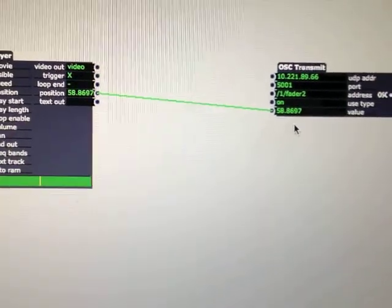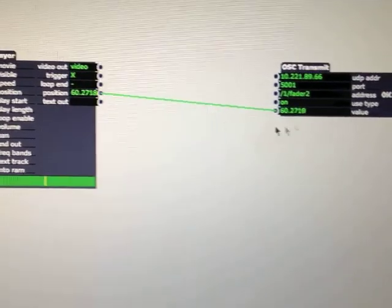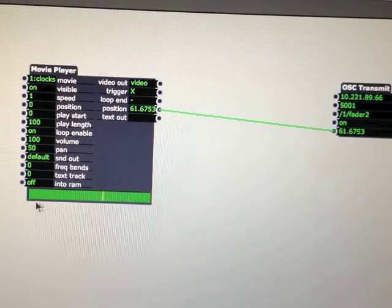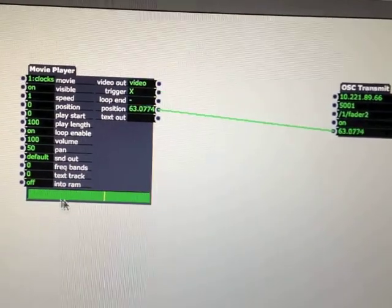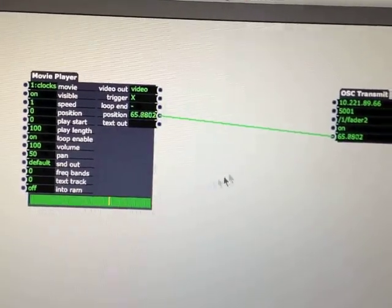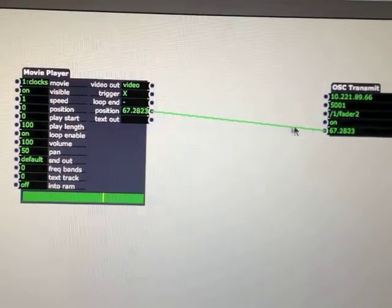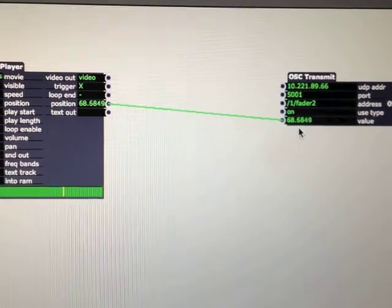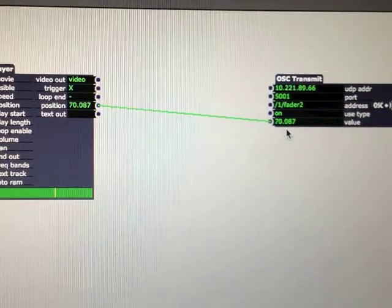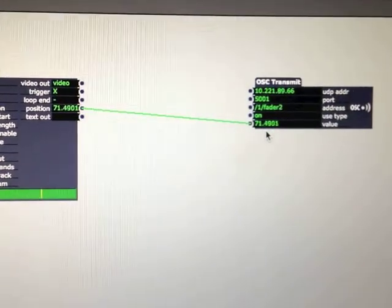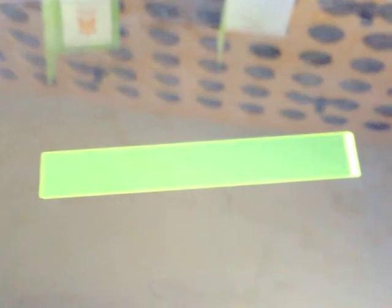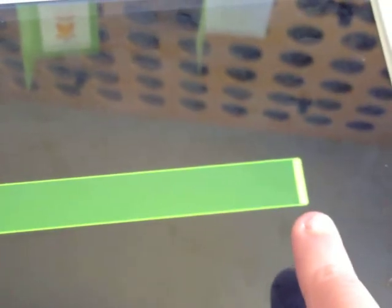Now notice that that's going from 0 to 100 because Isadora works from 0 to 100, so this is obviously being represented here. So that is actually transmitting data. If you look down here, the fader is now right at the end and it's not doing anything.